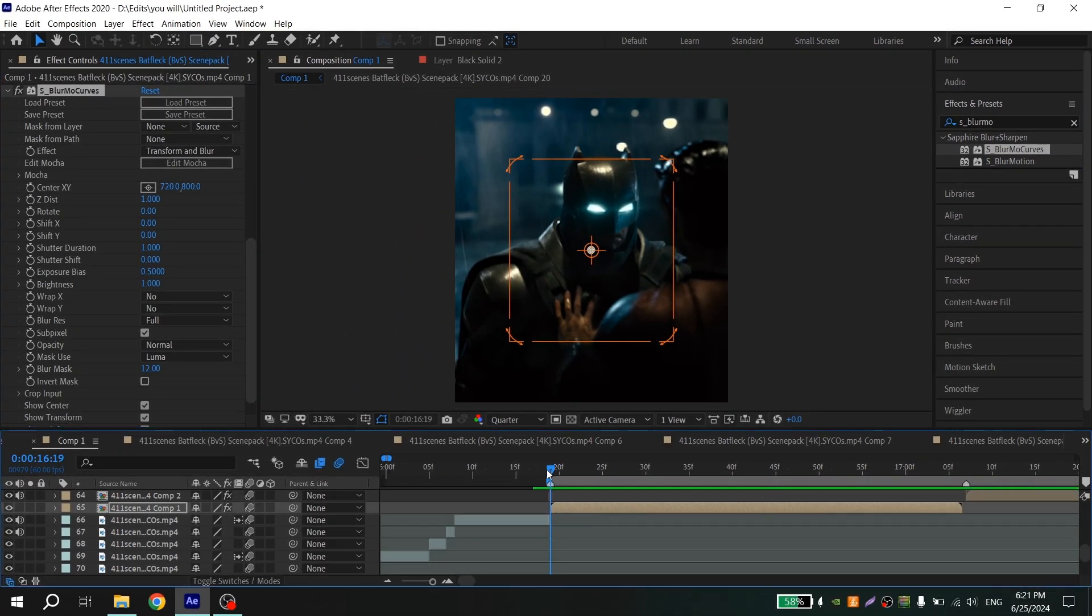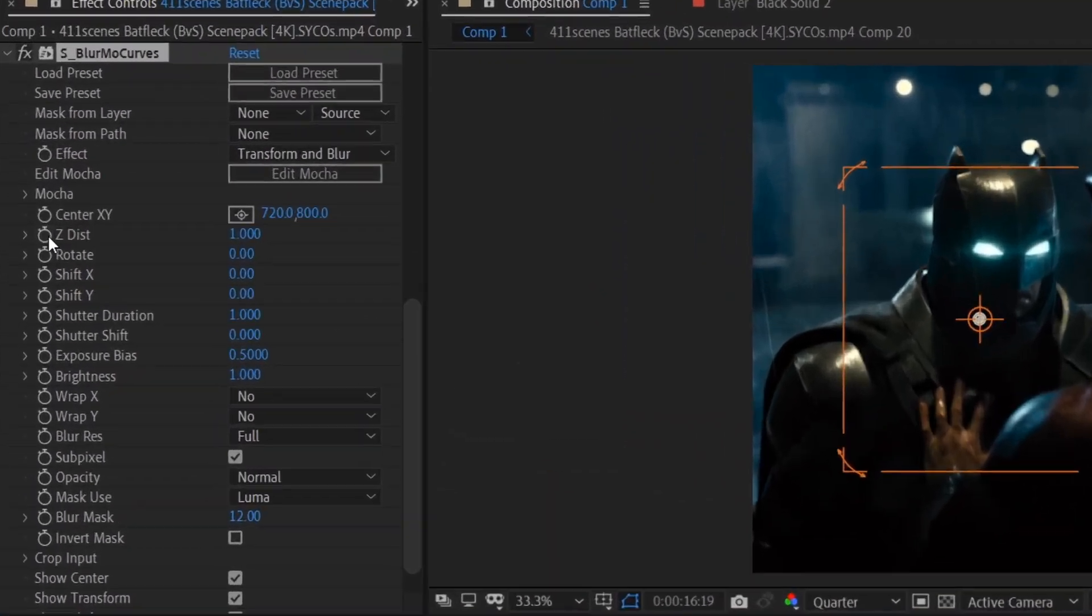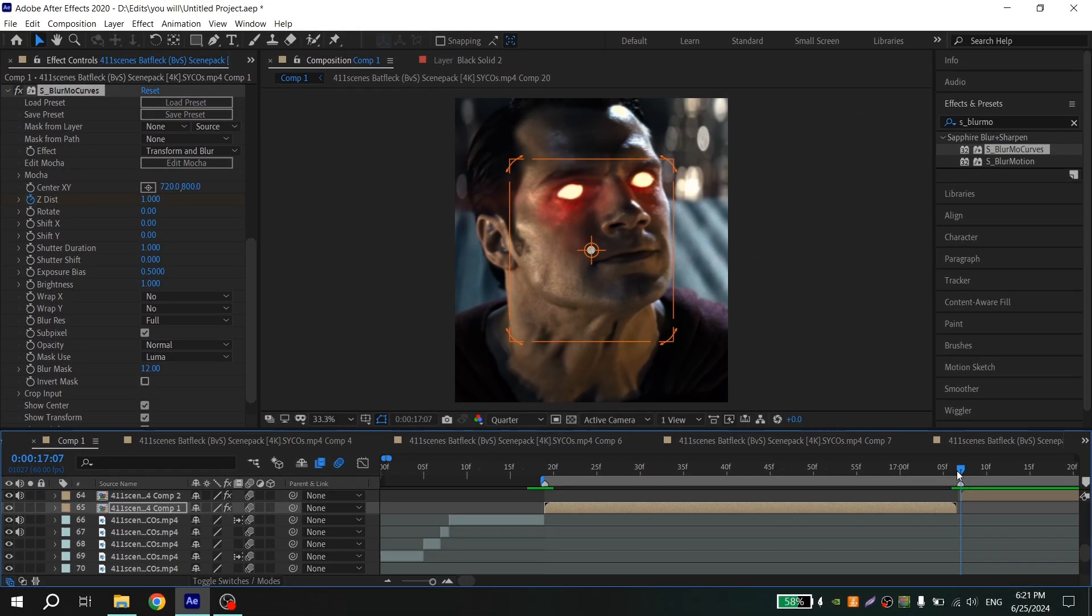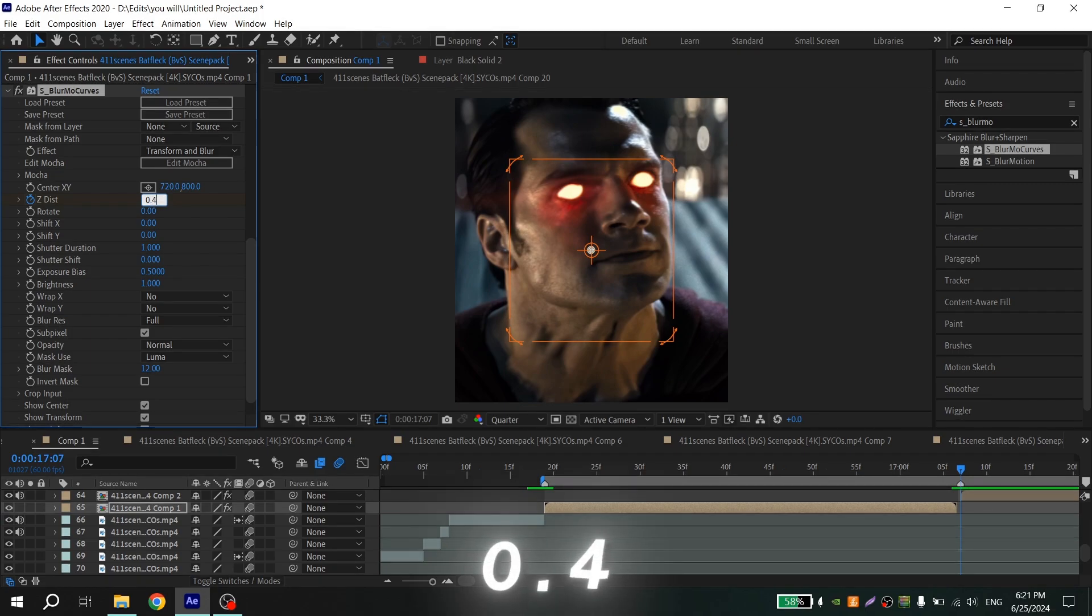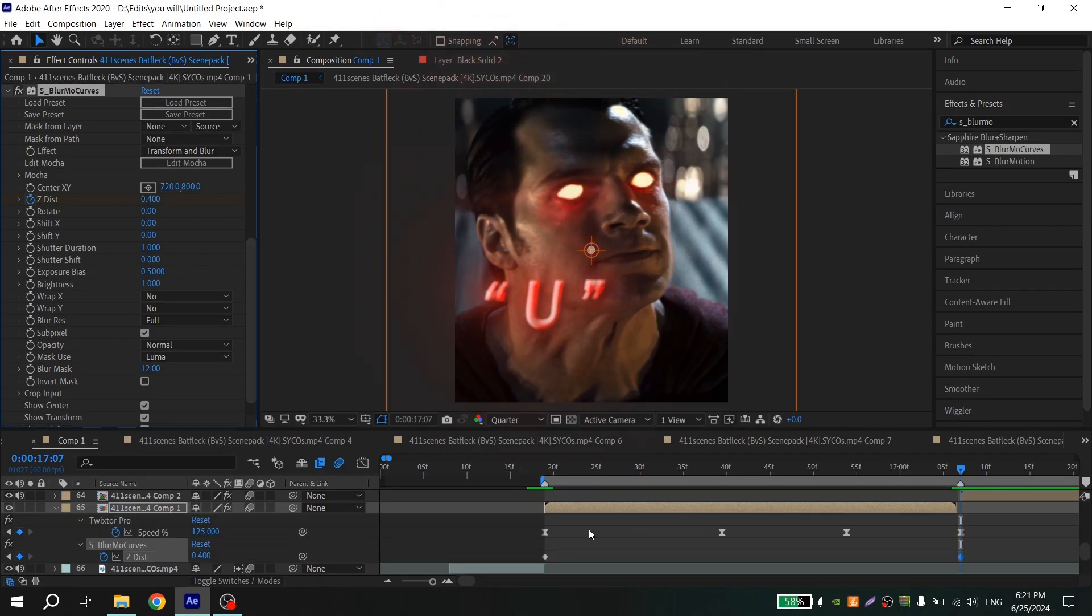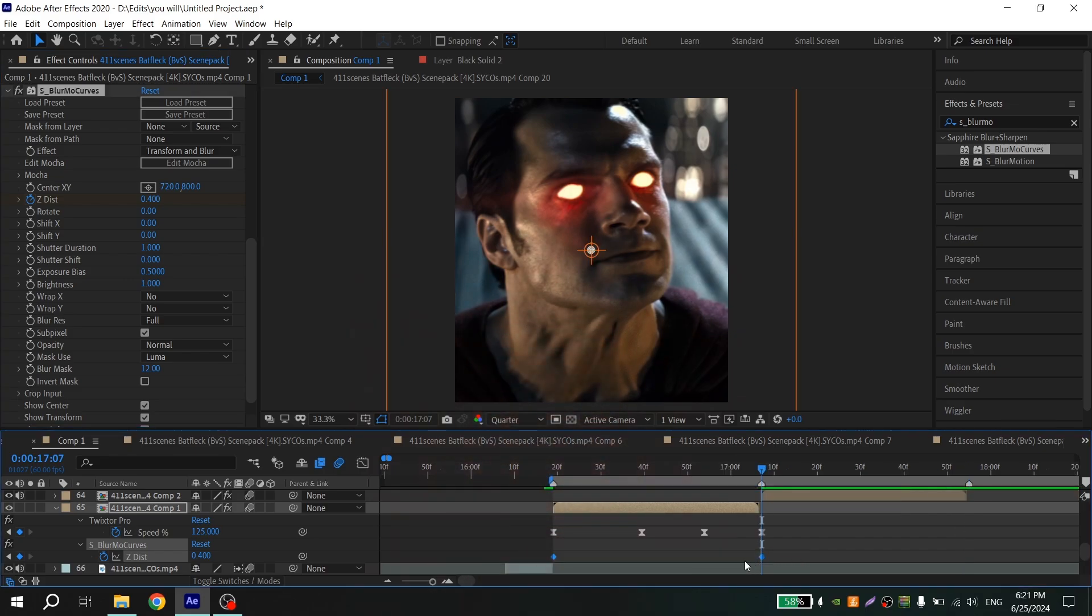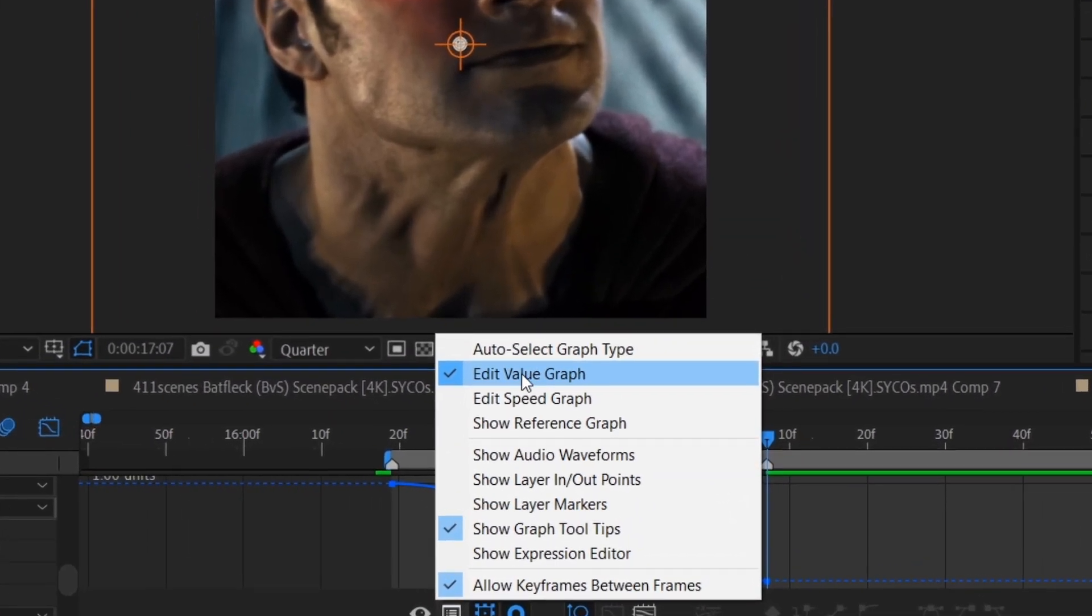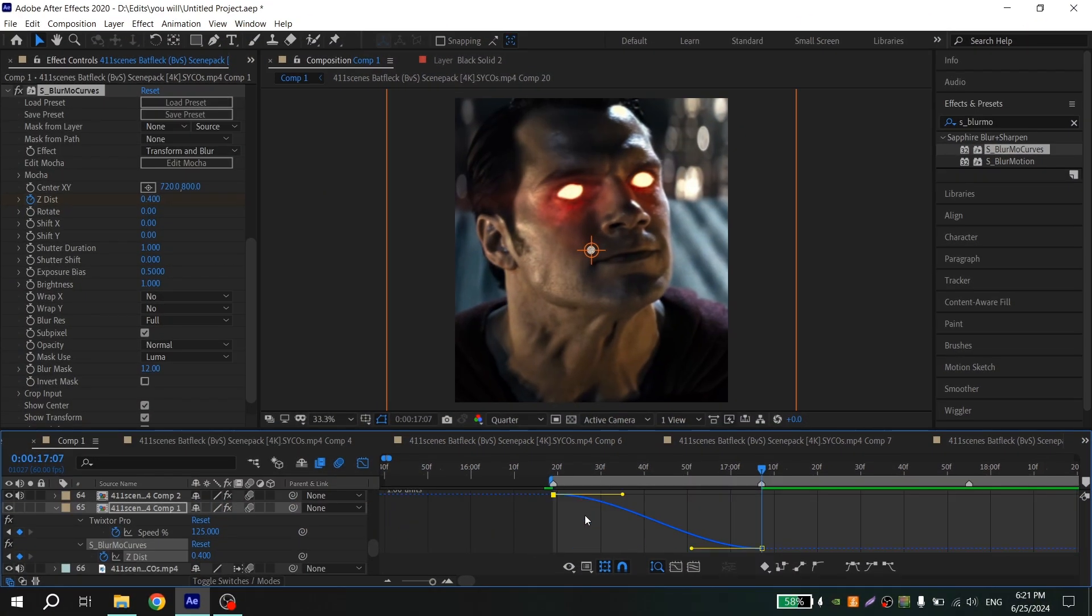Then put the cursor at the beginning of your fixture moment and click on the clock near Dist. Go to the end of your moment and put 0.4. Press U on your keyboard, select the keys, and press F9 to easy ease them. Open graph settings and choose Edit Value Graph, and then just repeat my graph.